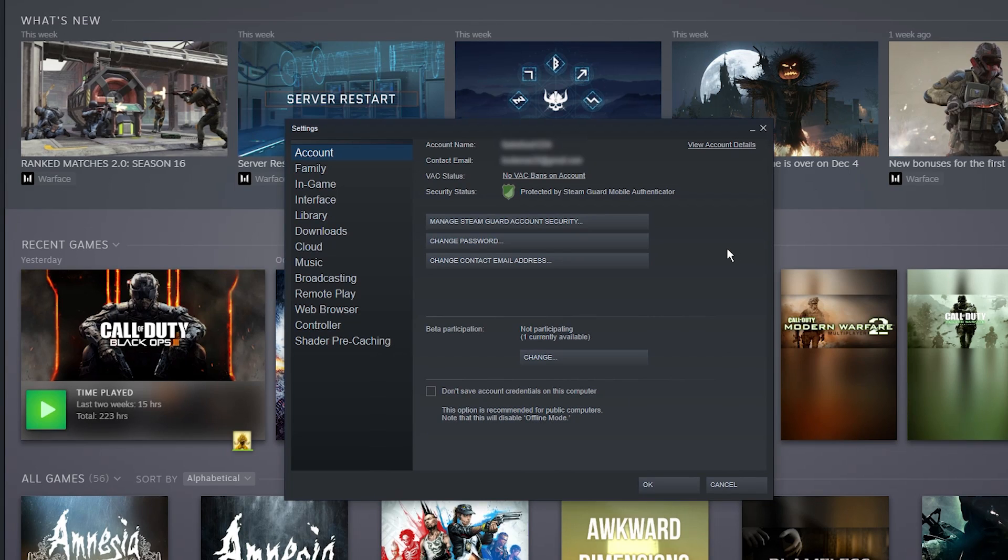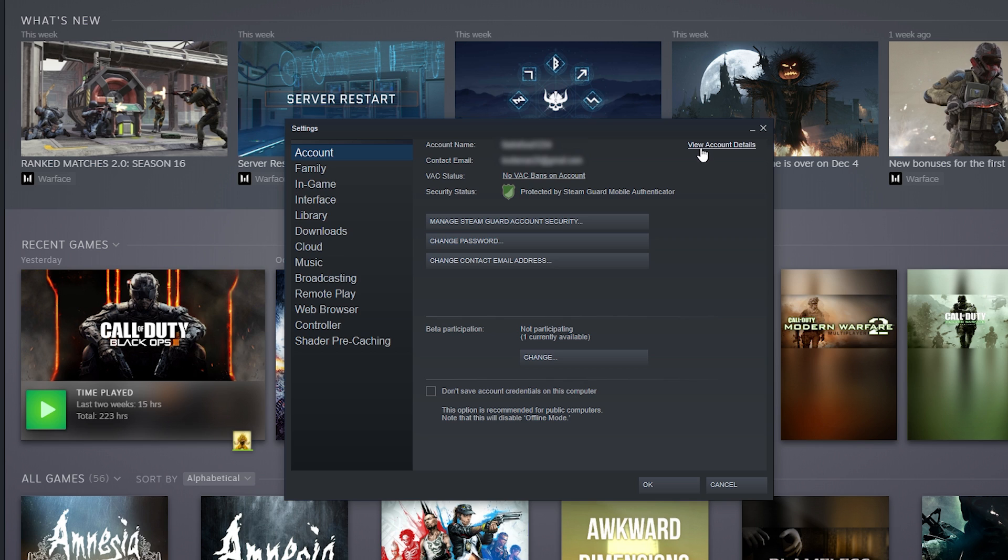Once you've clicked on Settings this box will pop up and you want to make sure you are on the Accounts tab and click on View Account Details.